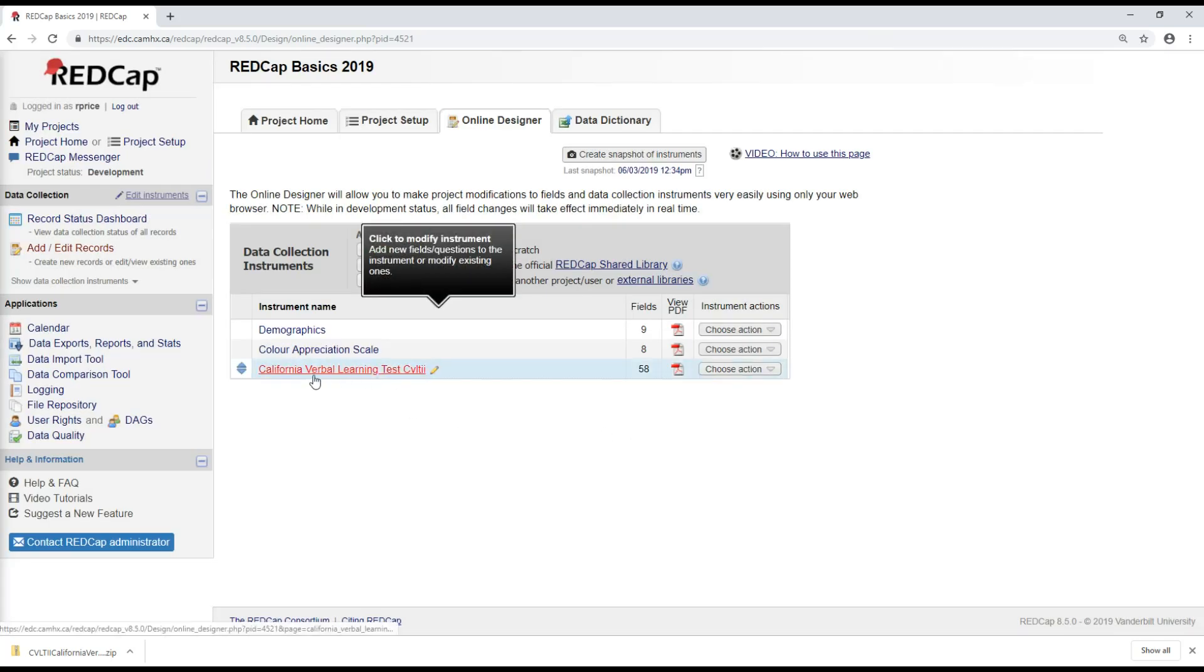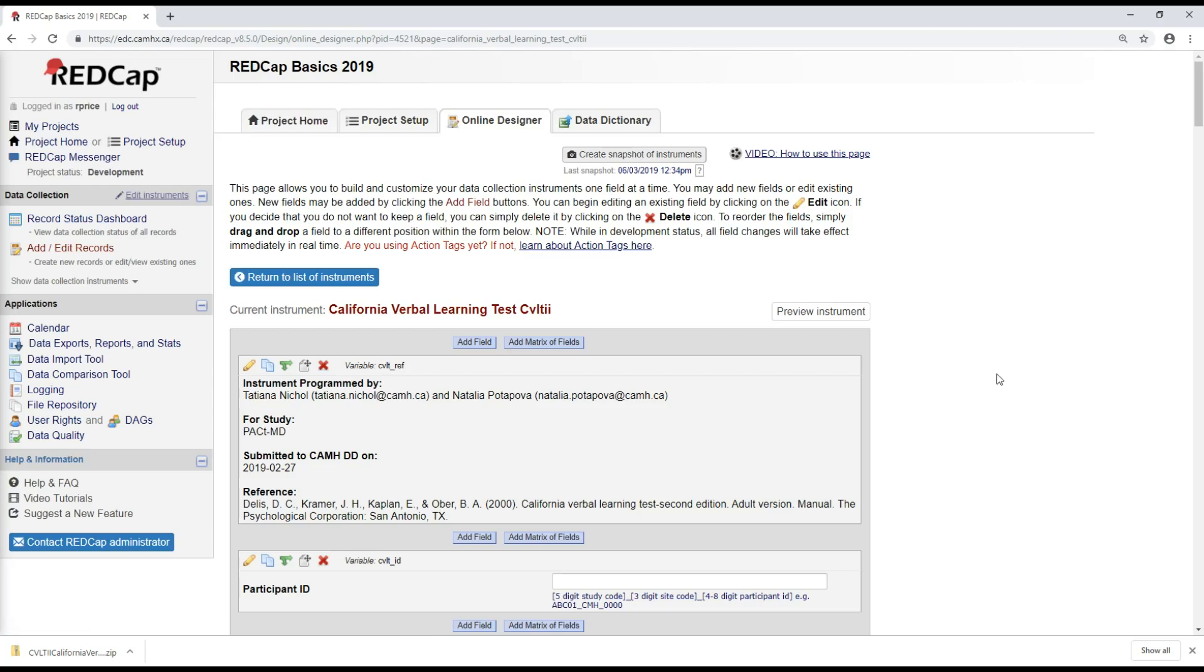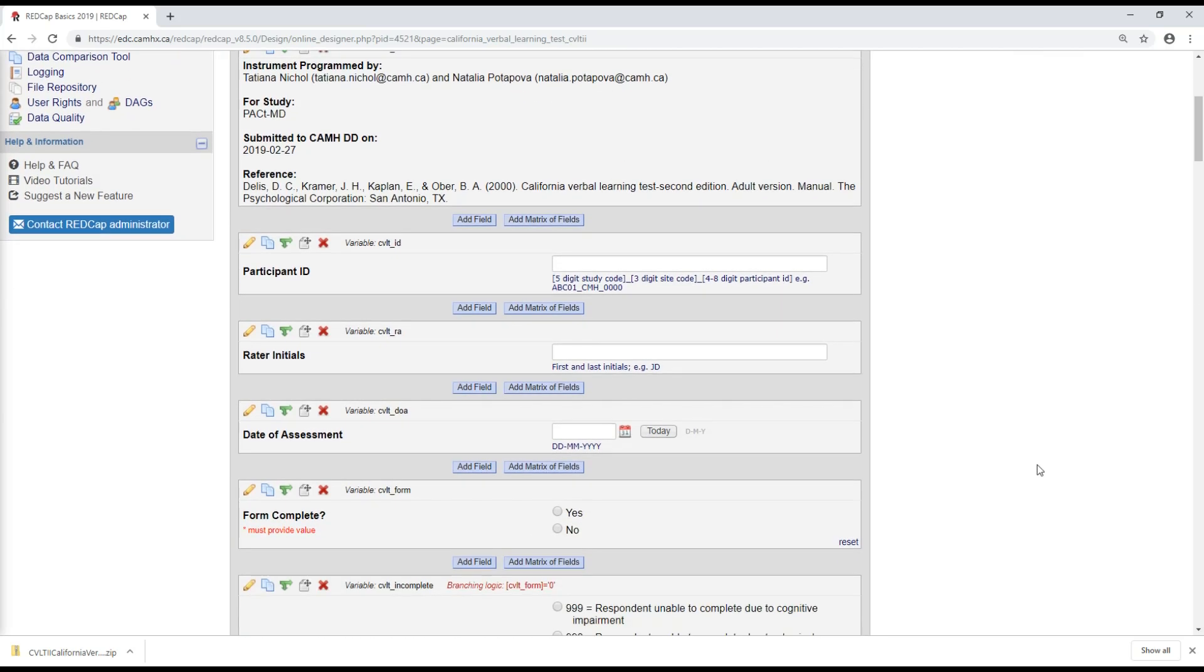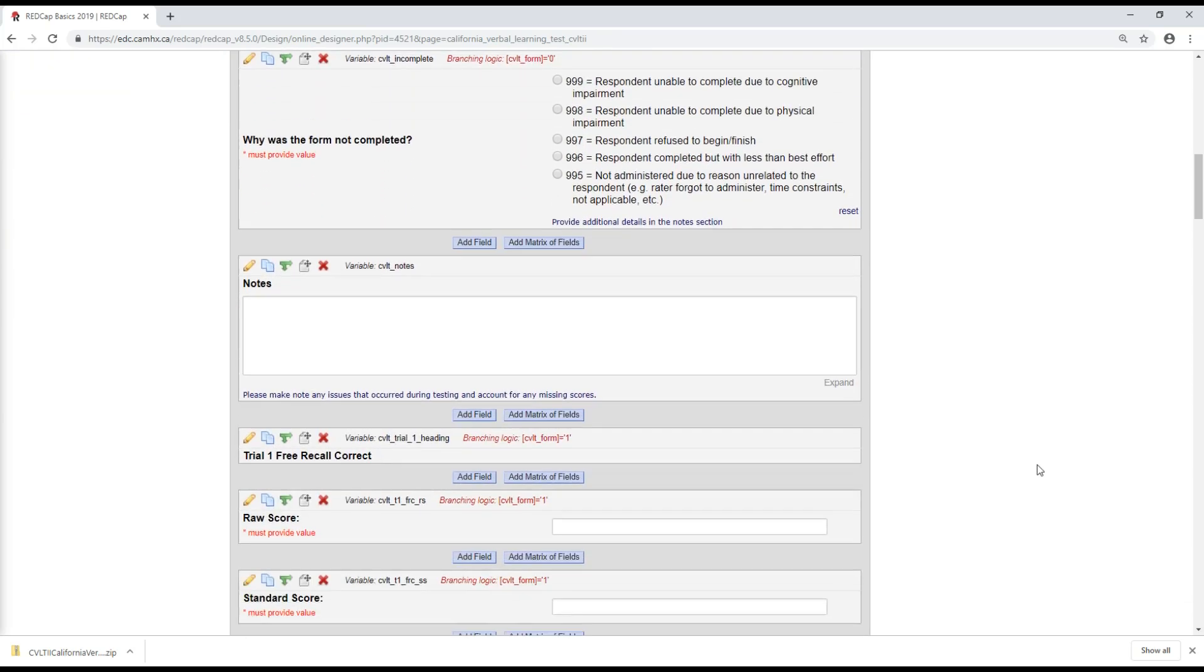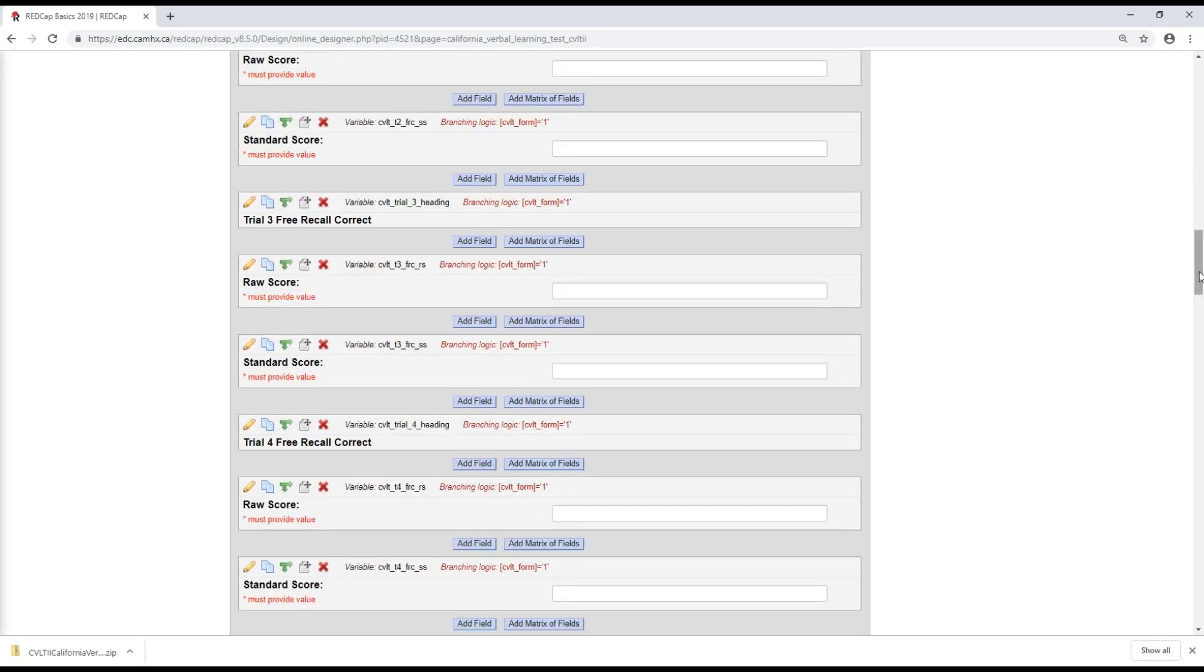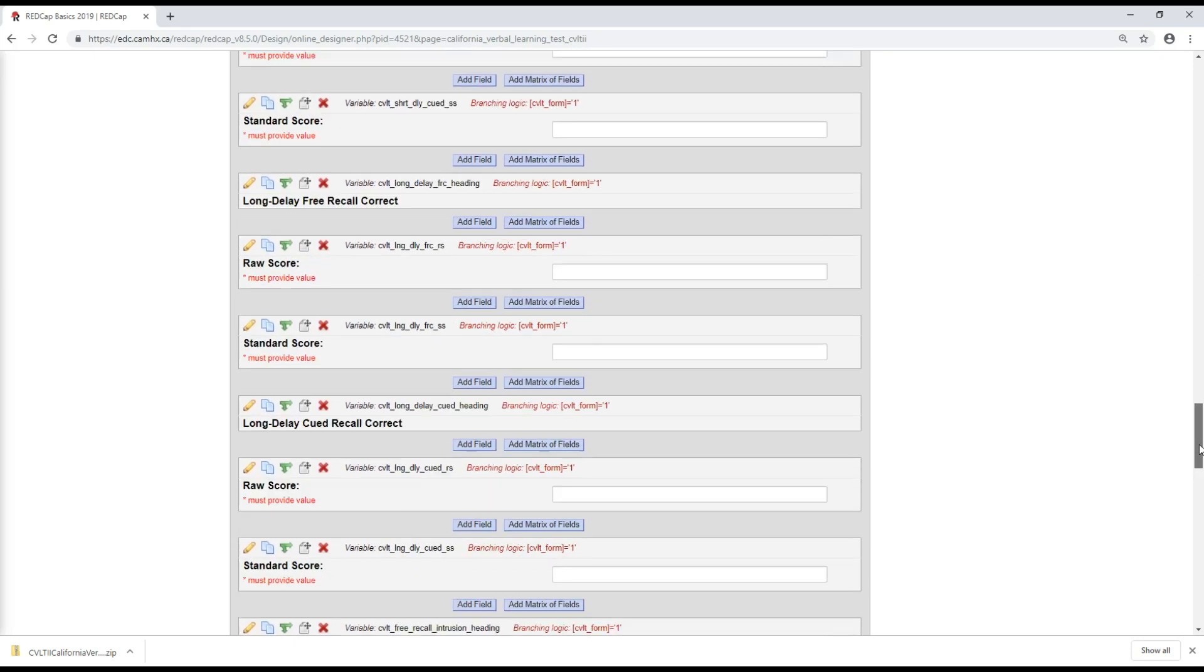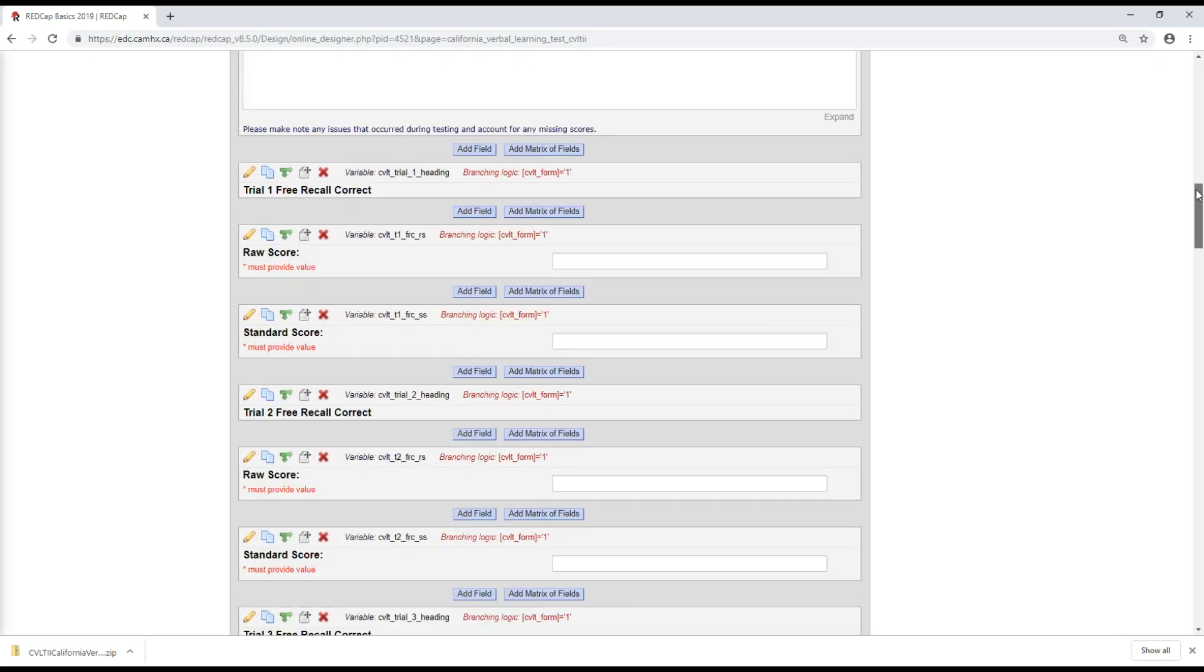Great, so now it looks like it's been successfully added to my project. We have our form metadata up here. And all the fields in this form that have already been designed for us.